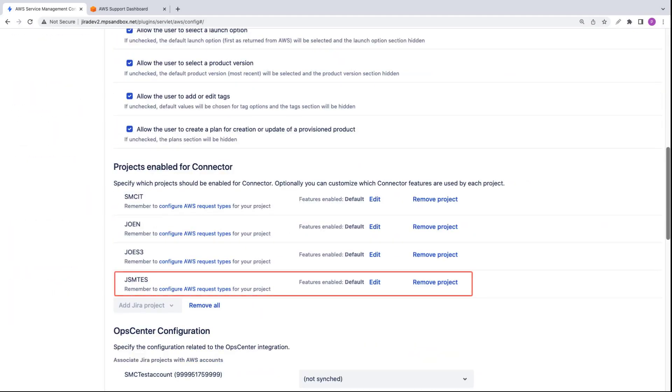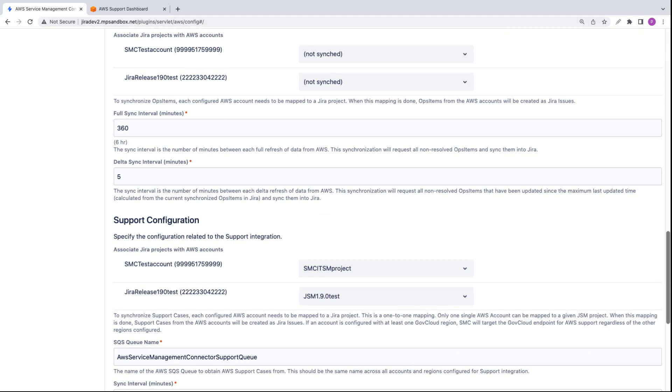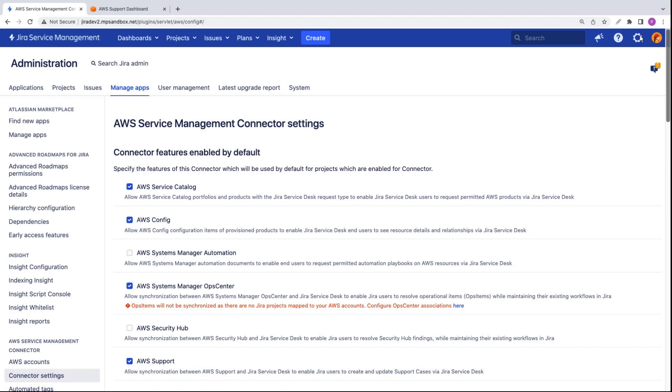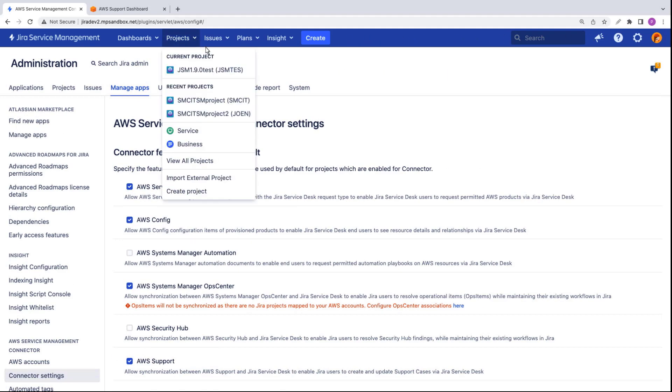Here, we can see that JSM-TES, the JSM test project for which we're going to use AWS support integration, has been enabled for the connector. Under Support Configuration, we can confirm that the JSM test project has been associated with the account. Next, let's open the project and create a support case from Jira Service Management.